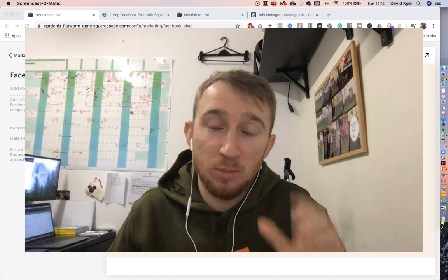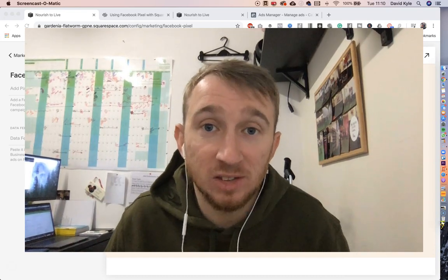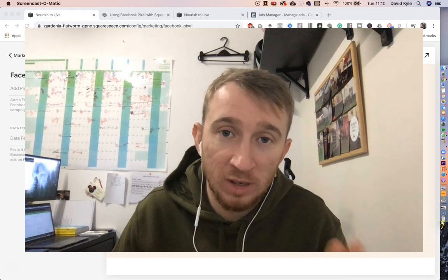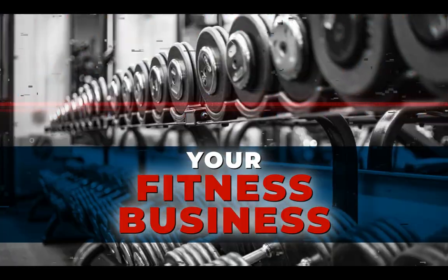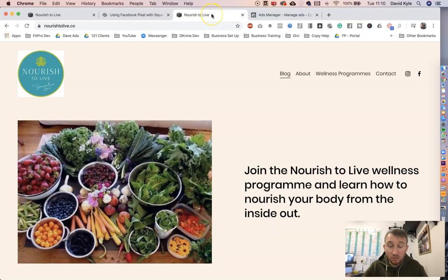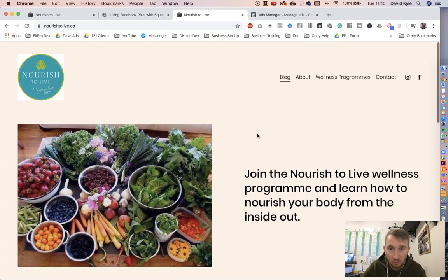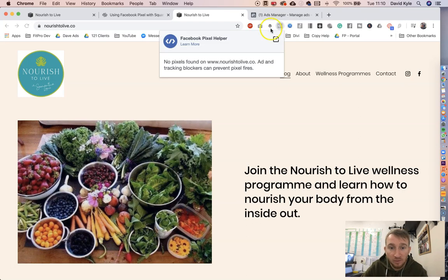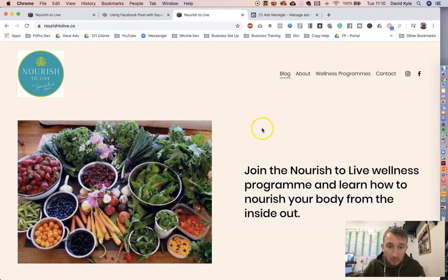What's up guys, David here and welcome to a brand new YouTube training. In today's training we're gonna look at how to install your Facebook pixel onto your Squarespace website. So we're on a website created on Squarespace, and with my pixel helper installed up here, it says there's no pixel added to the website. We're going to show you step-by-step how to install your pixel.